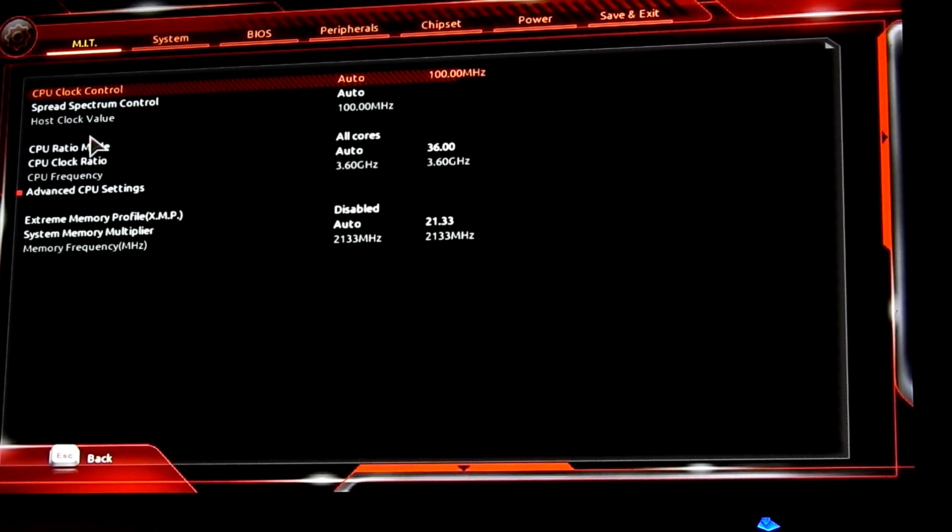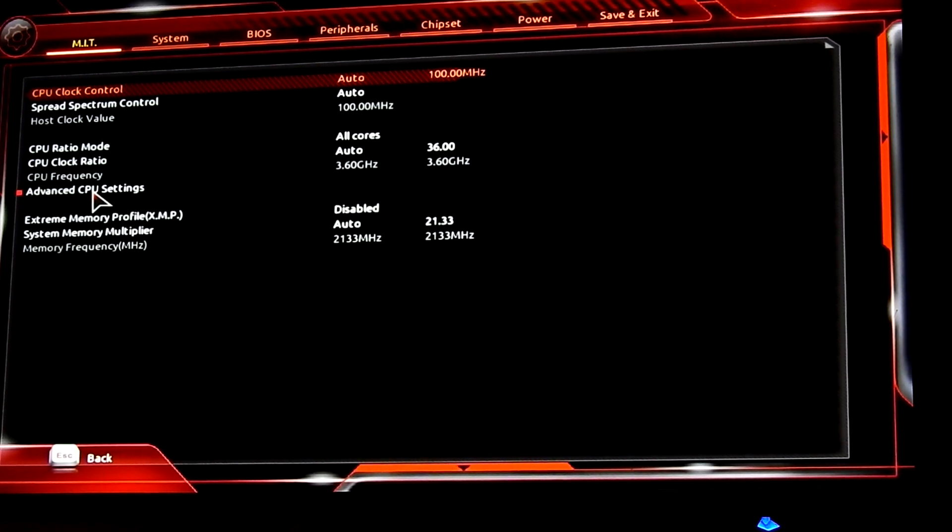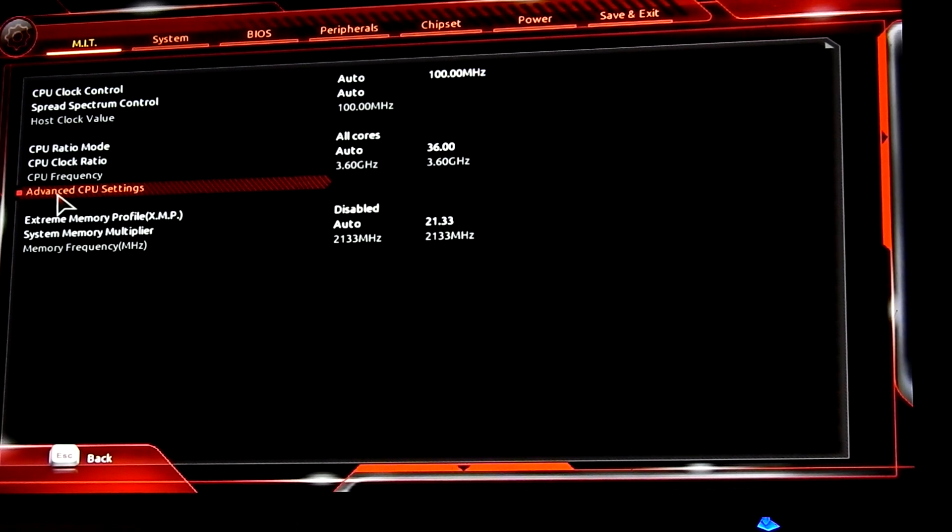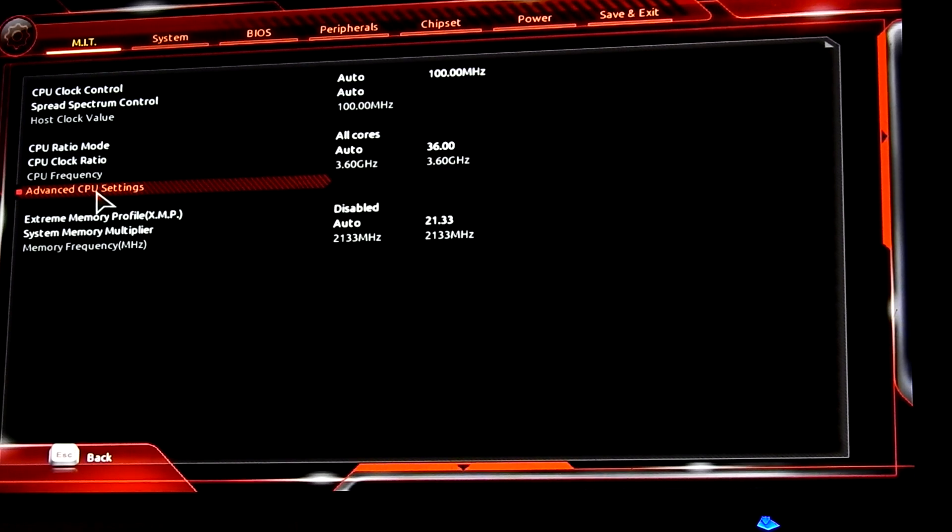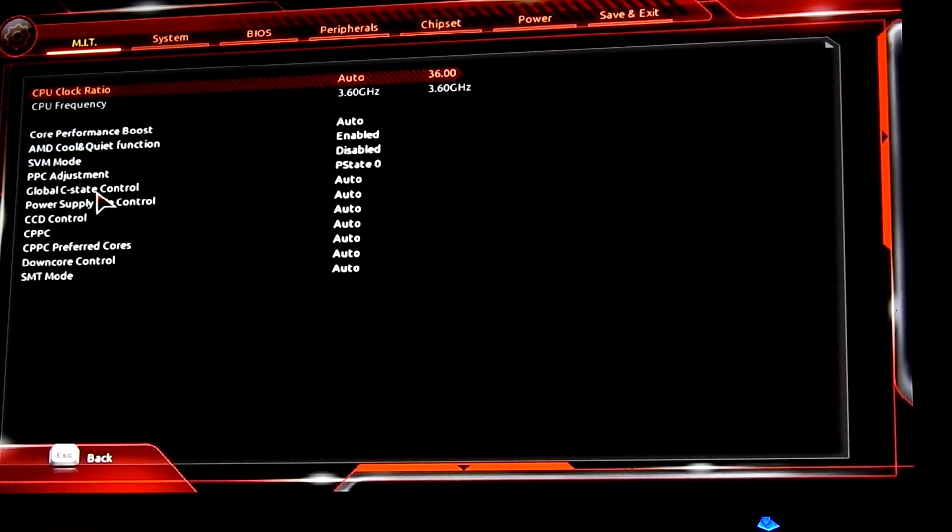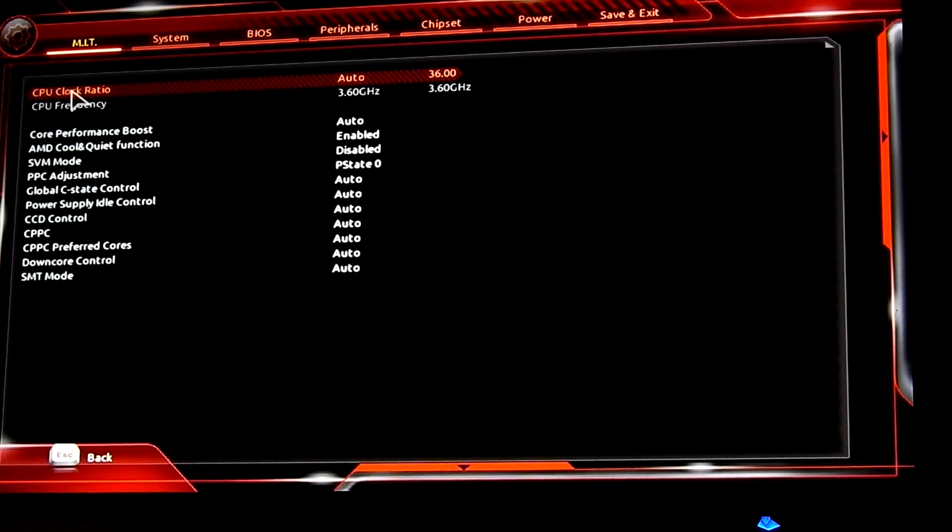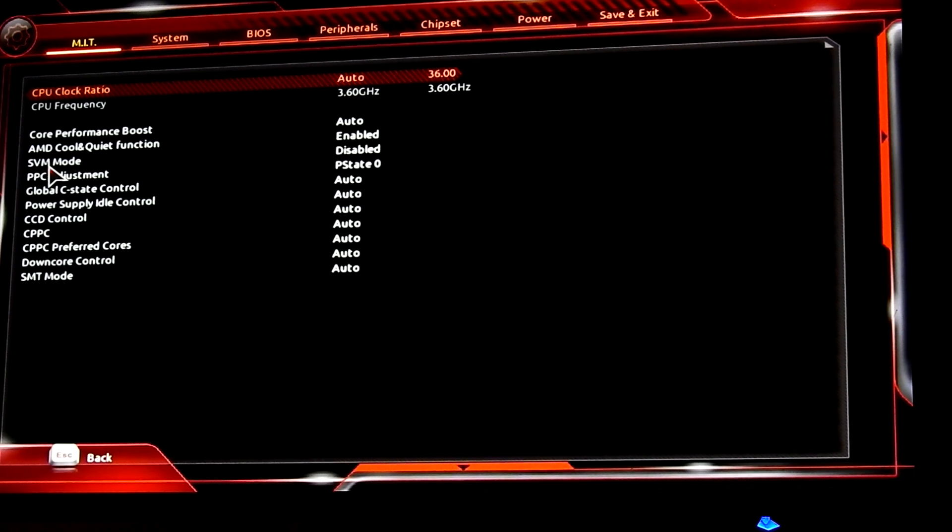Click on Advanced Frequency Settings in MIT tab. Select Advanced CPU Settings. Select SVM Mode.